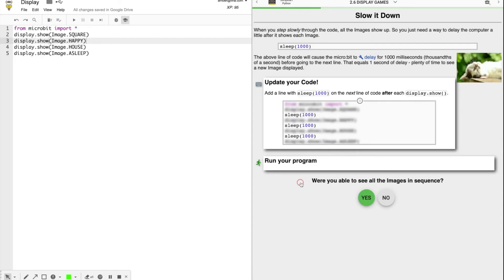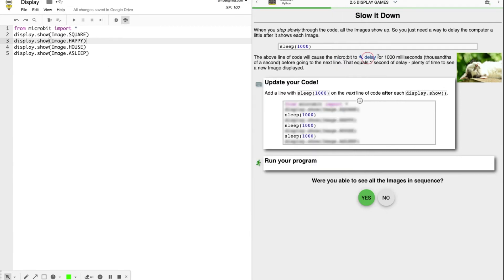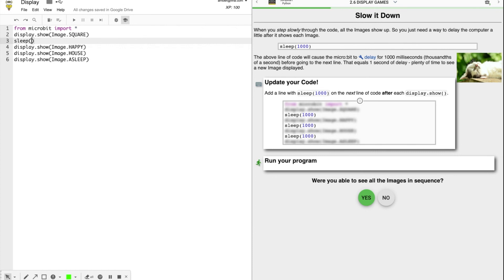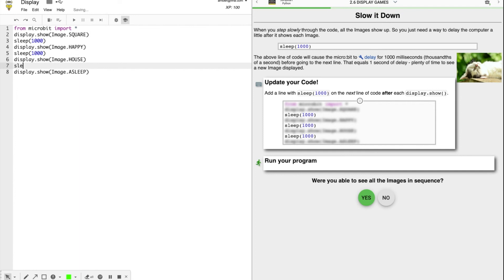Now we need to slow it down so that we can see it. When you want to step slowly through the code, all the images show up, but you need a way to delay the computer so it does it even if you're not using this step into. So we use the command sleep to delay, click delay for more information for 1000 milliseconds or one second. One second should be plenty of time to see the next image. So after each image, you're going to add sleep 1000. After happy. And after house. Note that we don't put it after asleep because it's the last thing on the display. So we don't really need to say to sleep for 1000 because it's already doing that.